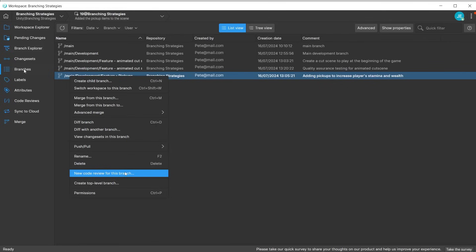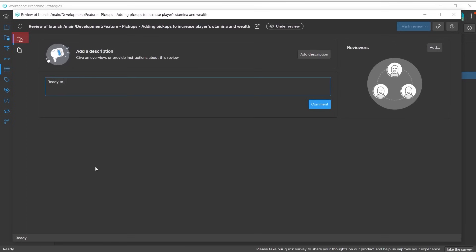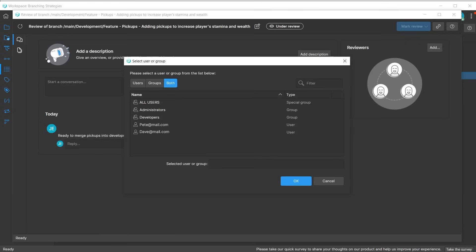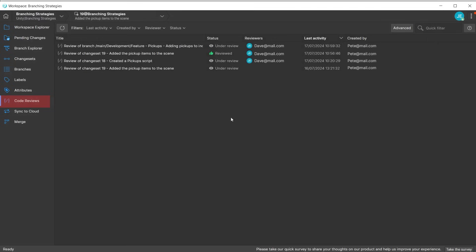Click on conversations to leave a message and invite other team members to review your work. Note that each team member must review the branch before you can merge, so ensure only the relevant people are included. They will then receive an email message to review your code. Go to code reviews to see the progress of the review.